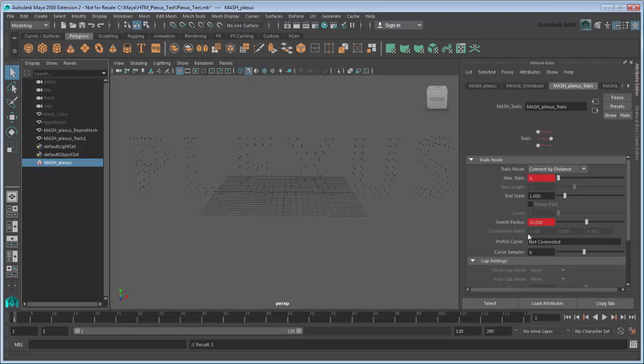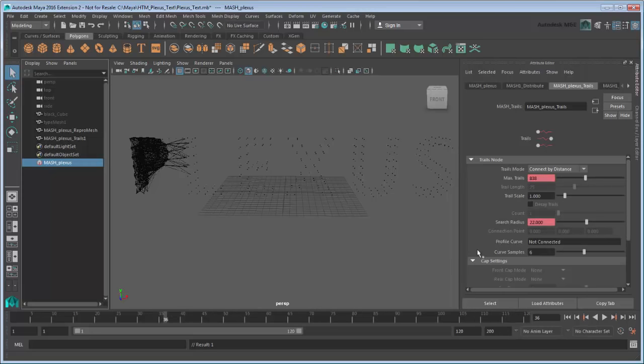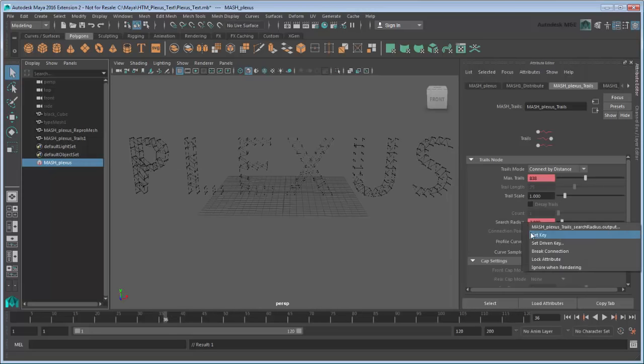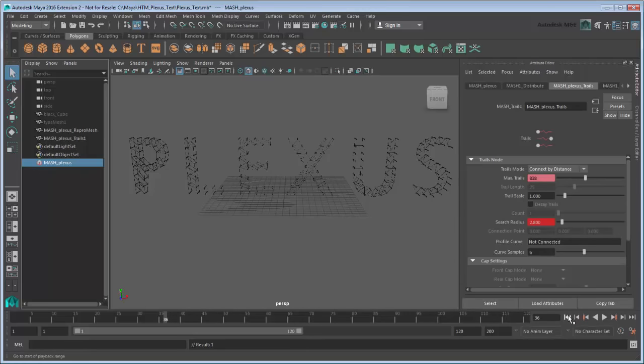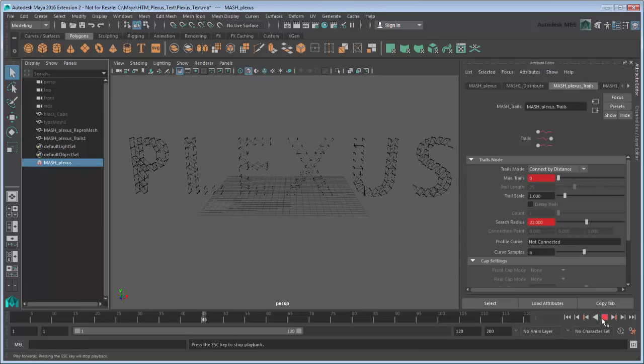Now over time, we'll want the cubes to connect to closer neighbors. On frame 48, set the maxTrails back to 1000. On frame 36, set the search radius back to 2.8. If we play the scene now, the trails start very long and slowly form the word with smaller trails.